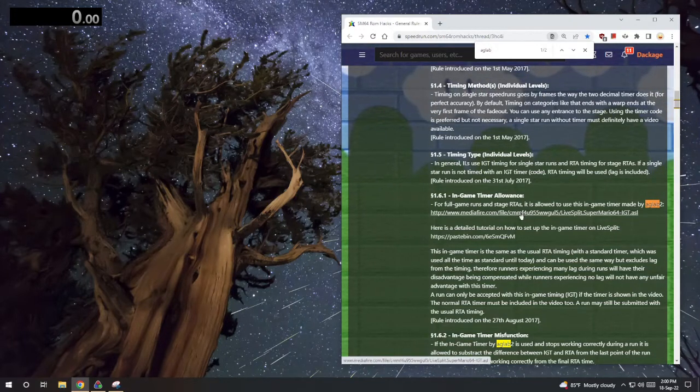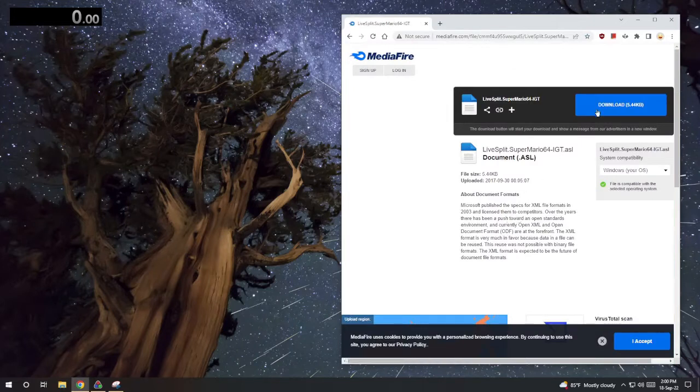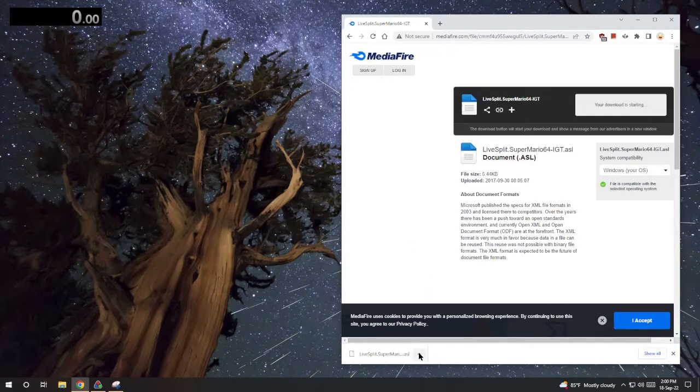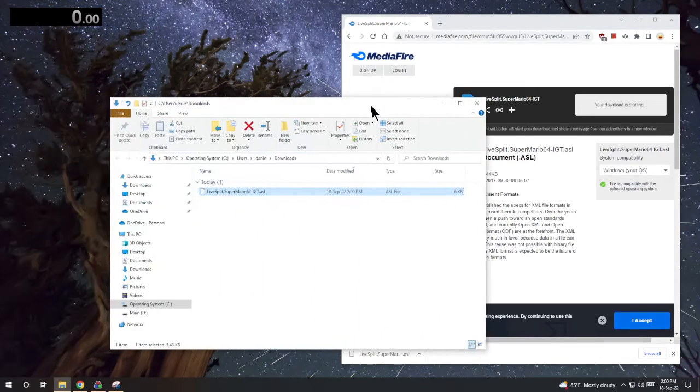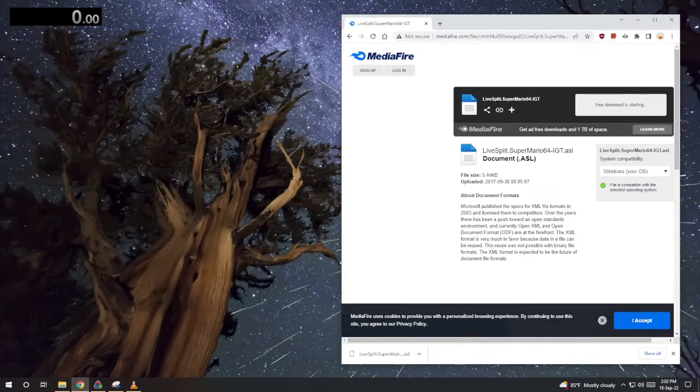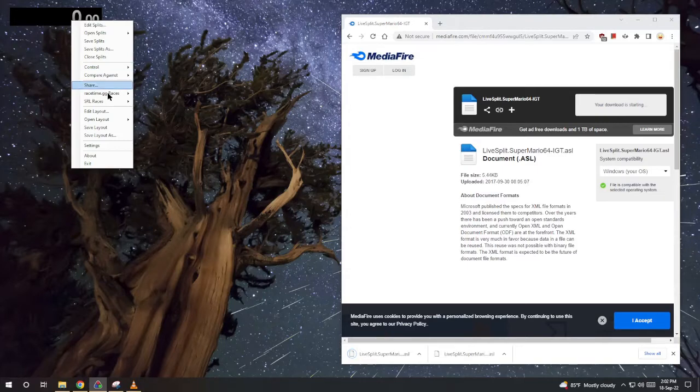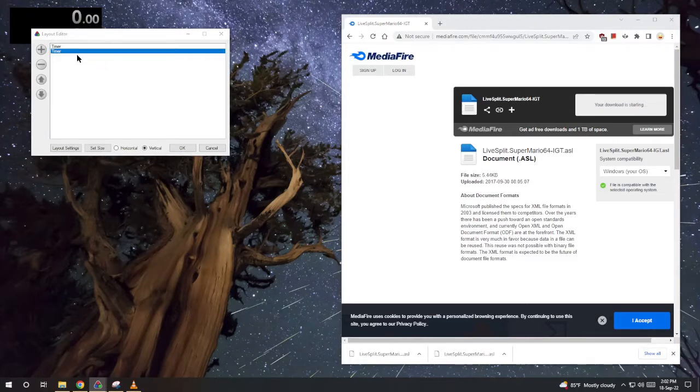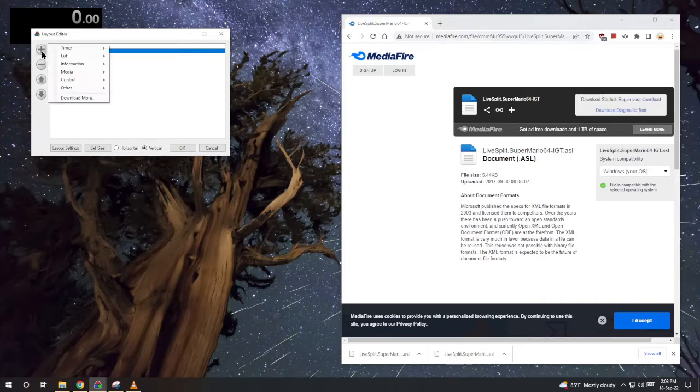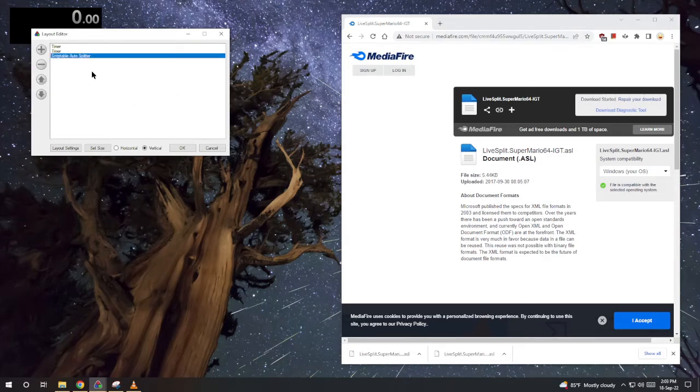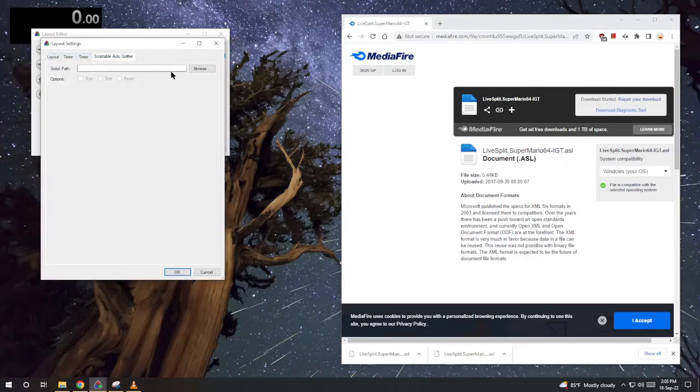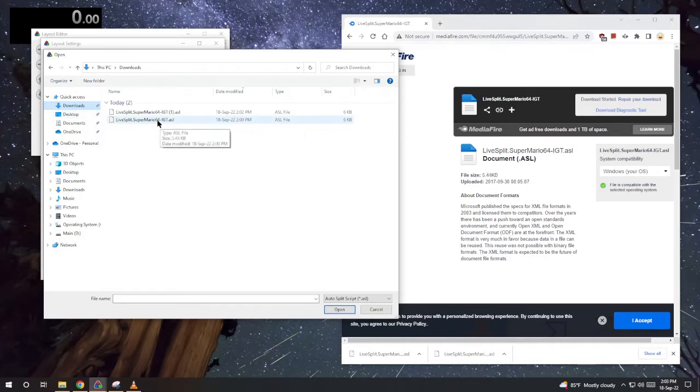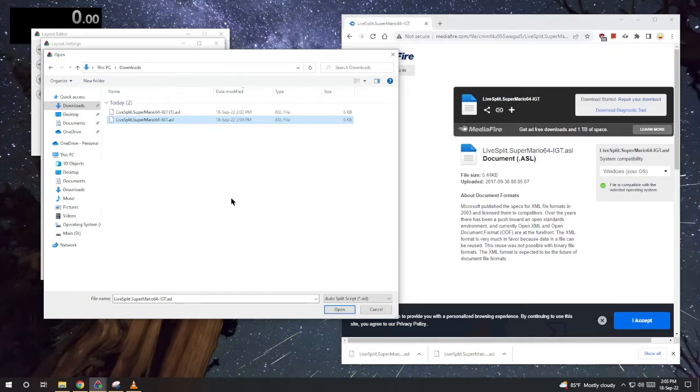Okay, see I have it downloaded now. Next we'll edit our Live Split layout. I want to add two things. You want a second timer because one timer shows in-game time and one shows real time so you're going to be valid. We also add a visible auto splitter and double click it. Browse, then open your Live Split auto splitter thing.